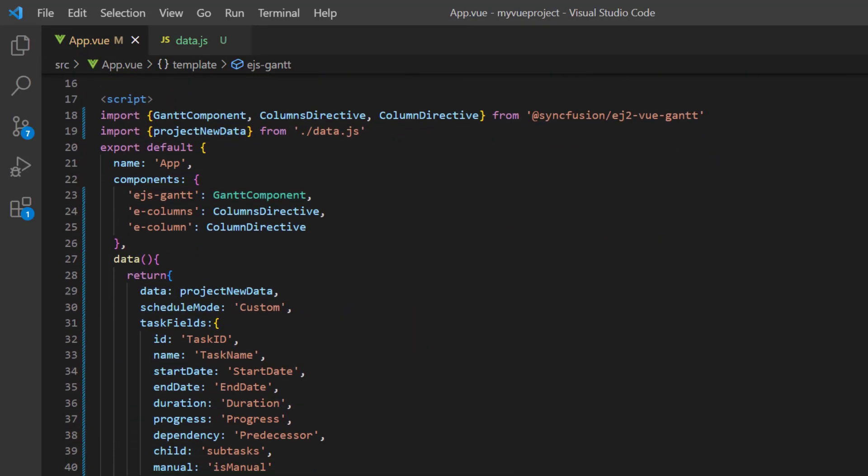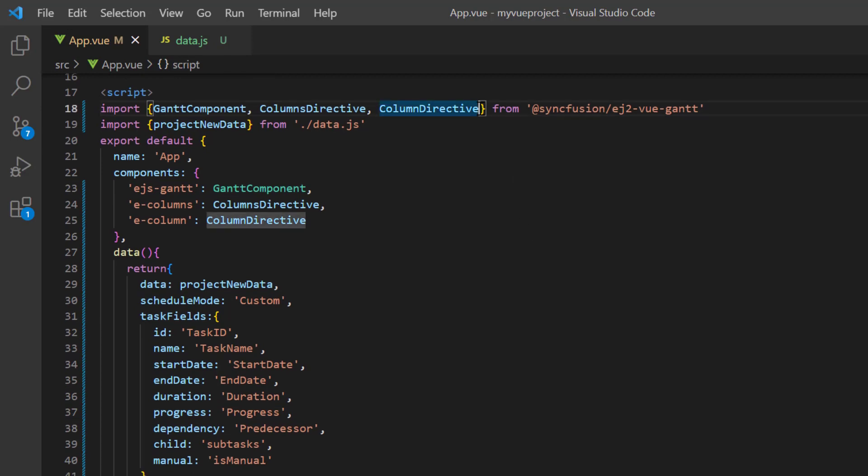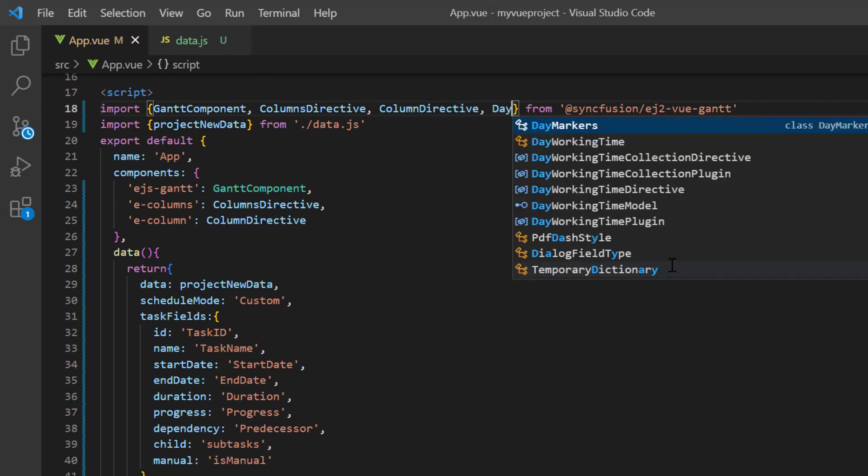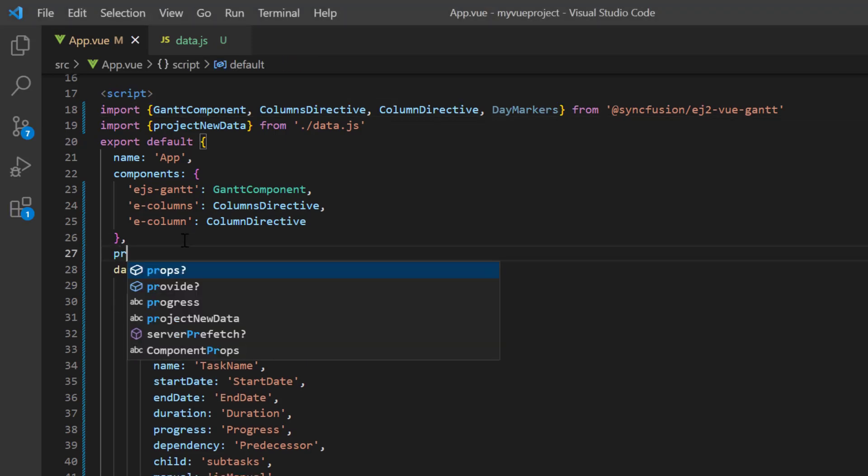To highlight the weekends in a project timeline, import the day markers module from the Vue Gantt package and inject it into the provide section.